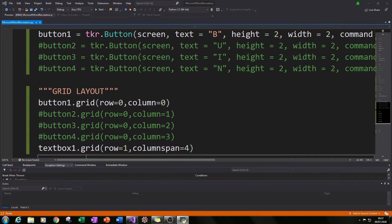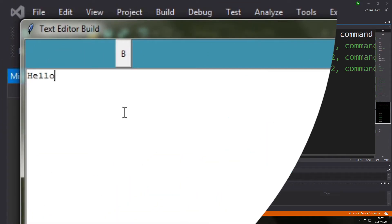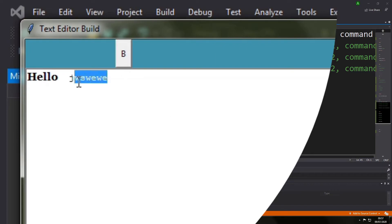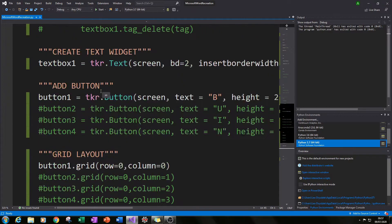Let's run it now and see what we get. We now have our button added in row zero, and the text box has been pushed to row one as it should be. Let's type 'hello', make our selection, and bolden it — and that works! We can't remove it yet since we haven't created normalize, but let's add some extra text and bolden that as well. It seems to be working well.